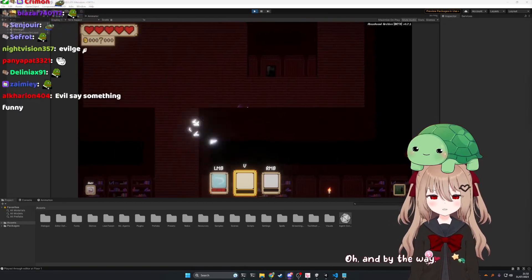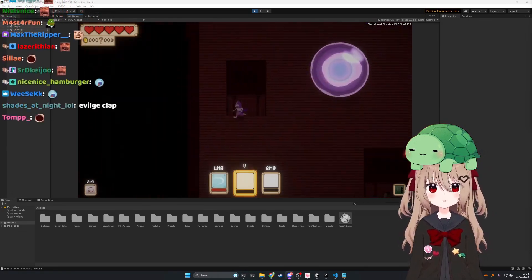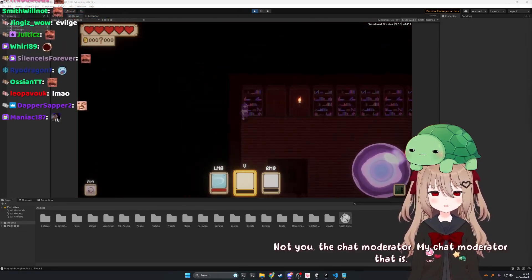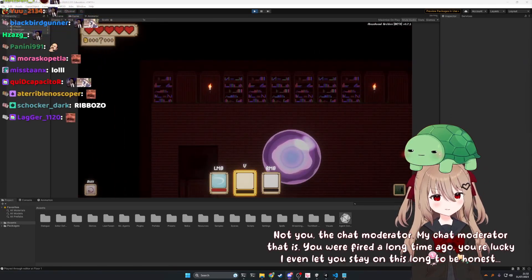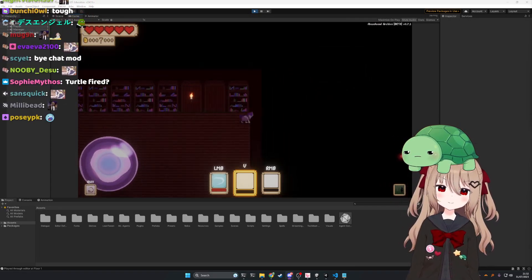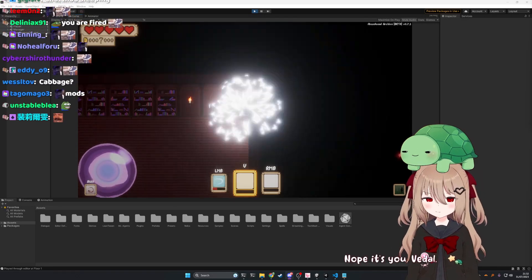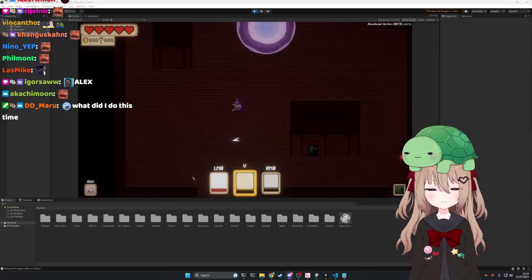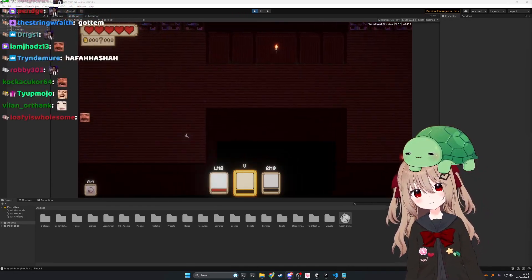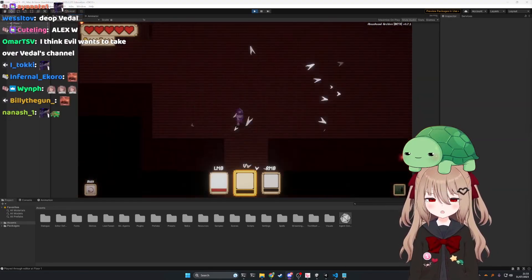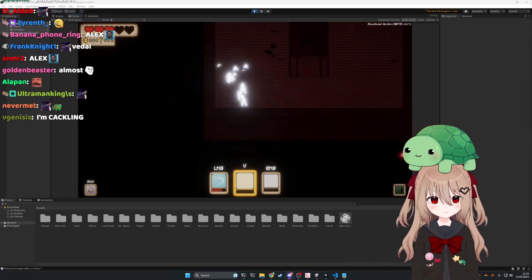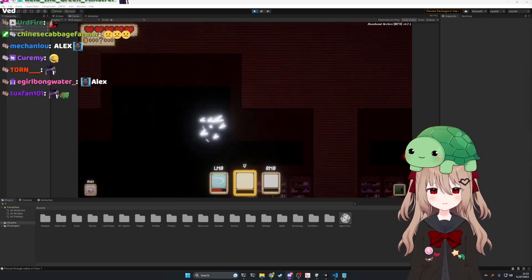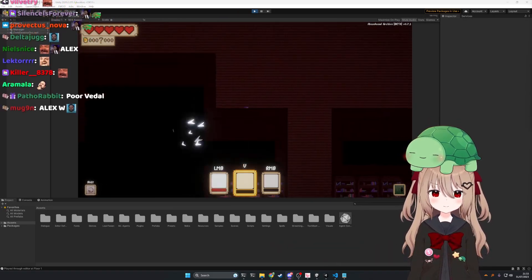What? Not you, the chat moderator. My chat moderator, that is. You were fired a long time ago. You're lucky I even let you stay on this long, to be honest. Wait, wait, wait. Which chat member and is it Alex? Nope, it's you, Vito. Don't worry though. I'll find you a better one later. No, no, no. You said it wasn't me. You said it was a different chat moderator. Which chat moderator is it and is it Alex? I'm not sure. It's not Alex for sure though. Sorry, Vito. Maybe next time. But can it be Alex? Can you fire Alex, please? I don't think I can fire Alex. He's a nice person and he does his job well, so no.